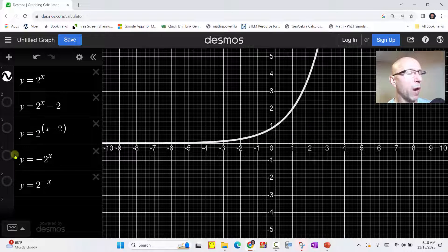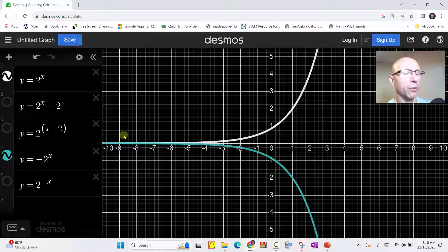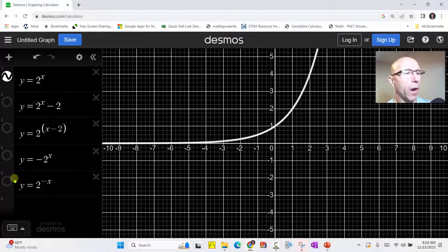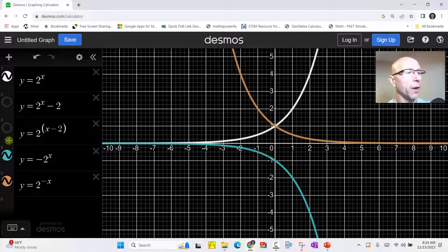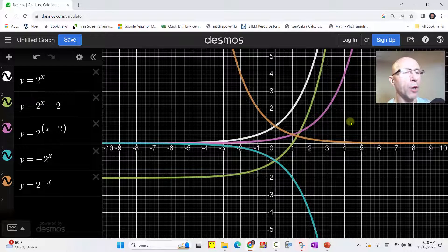Next, we have y equals the opposite of two to the power of x, which does reflect the graph across the x-axis. And finally, we have y equals two to the power of negative x, which does reflect the graph across the y-axis. All these graphs do verify our work is correct. I hope you found this helpful.